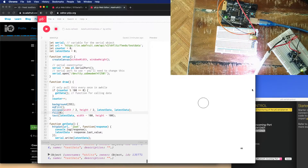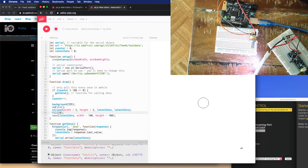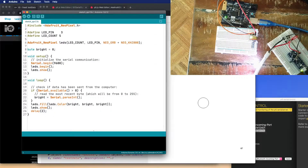This is just a NeoPixel strip. I'm changing the red, green, and blue values to the same, so it's white, but what changes is the brightness. The Arduino sketch is kind of straightforward.